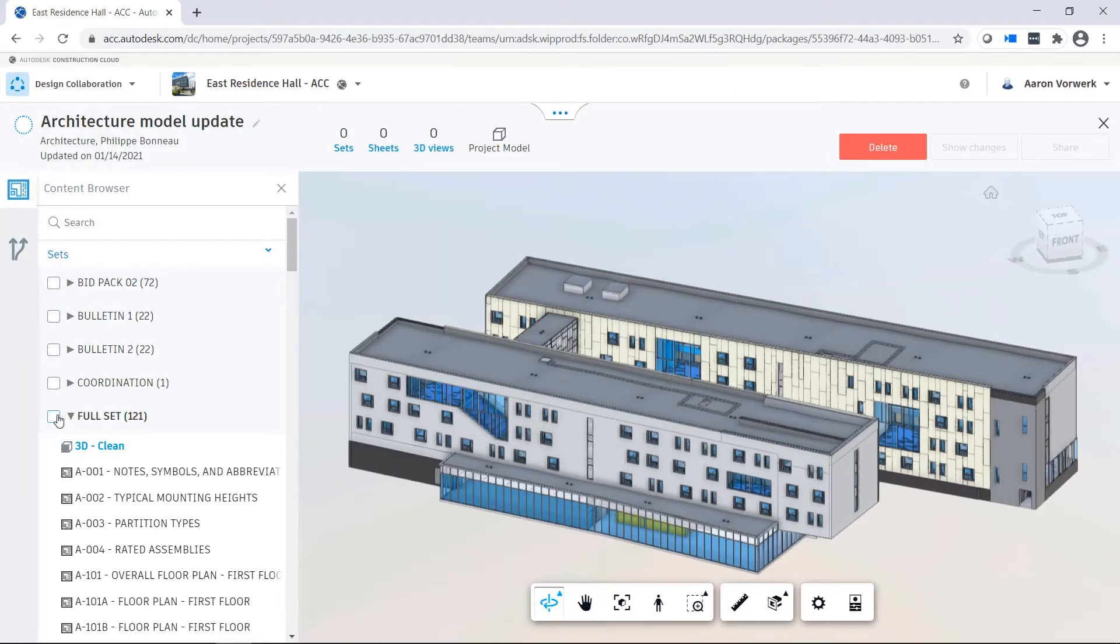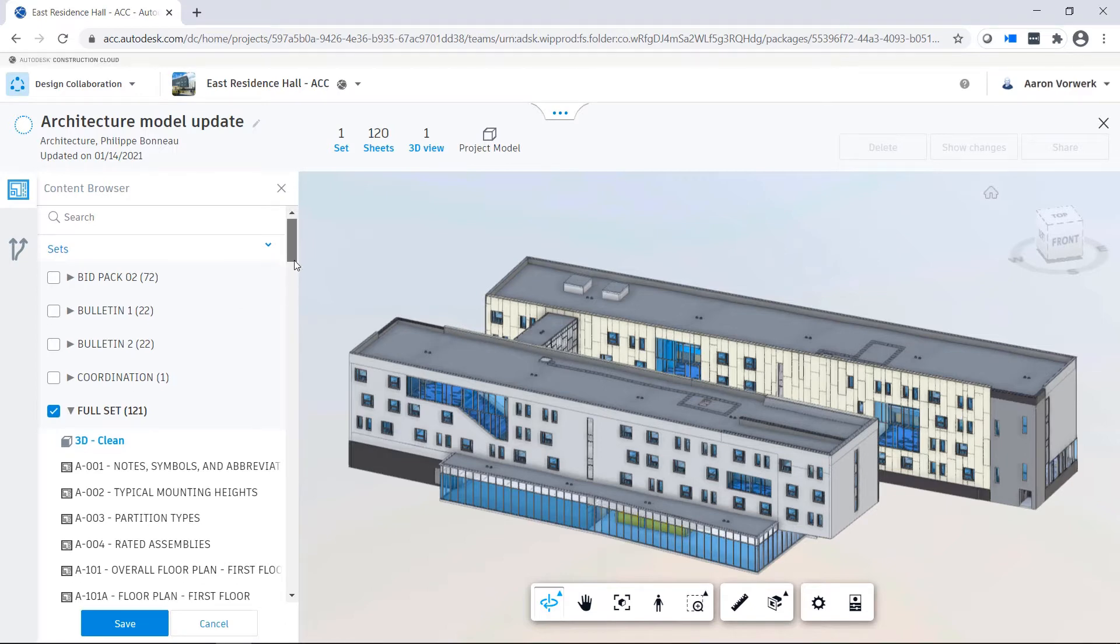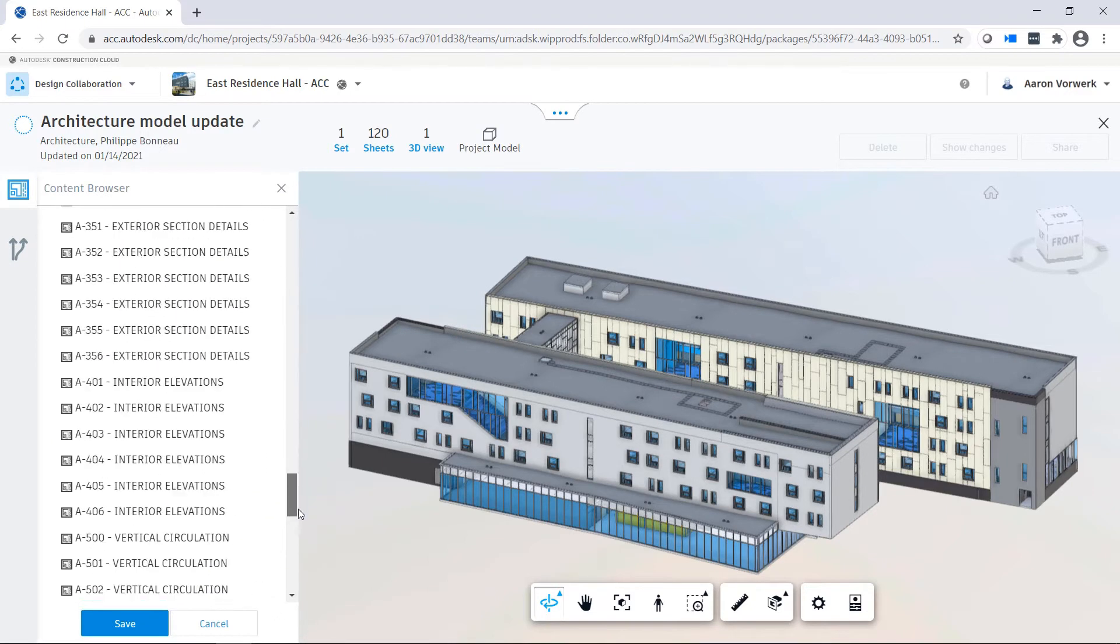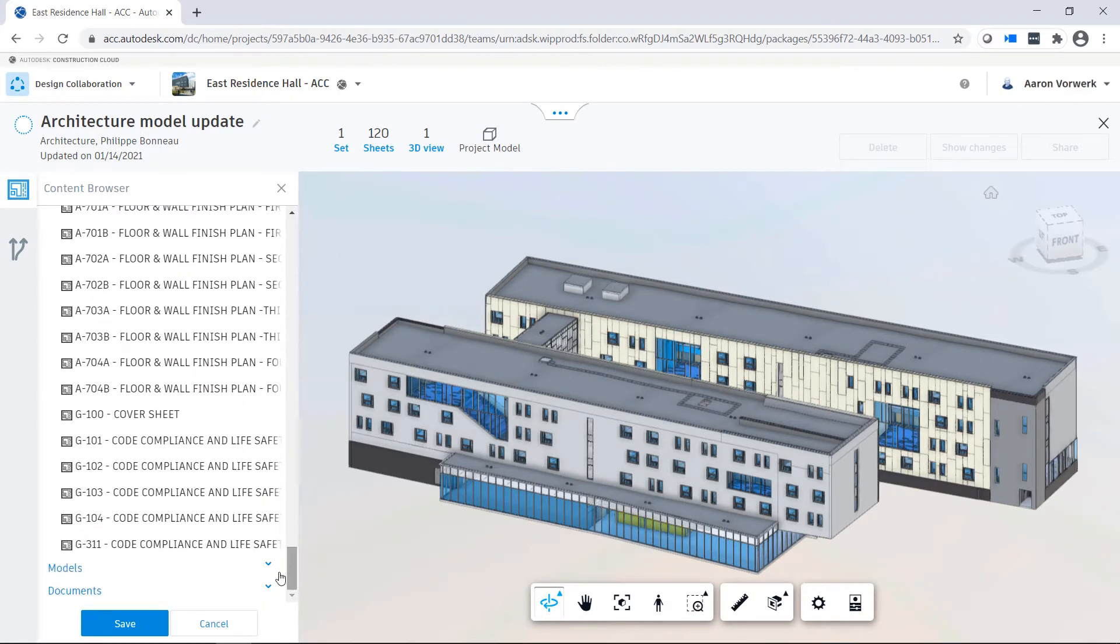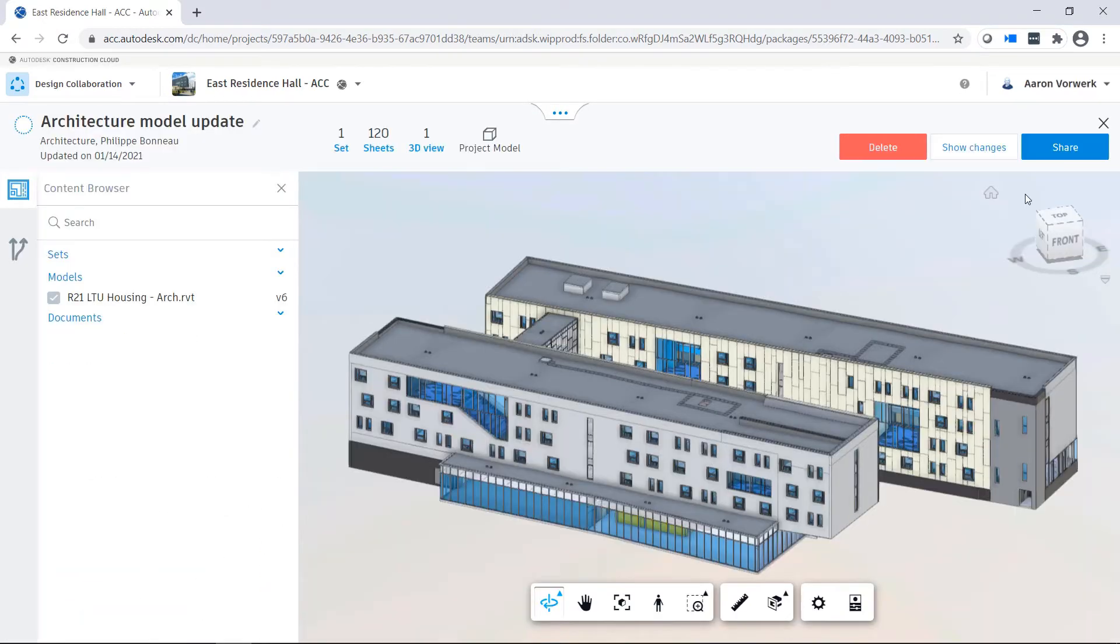Here, the Architecture team creates a package and decides which content to include in this package. The package can then be explored and consumed by the other teams.